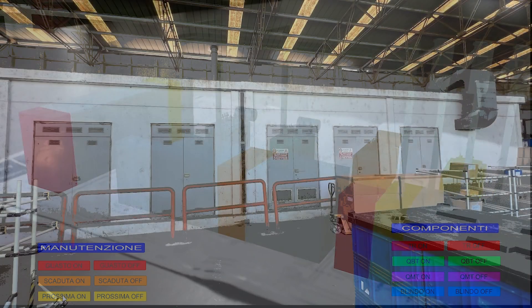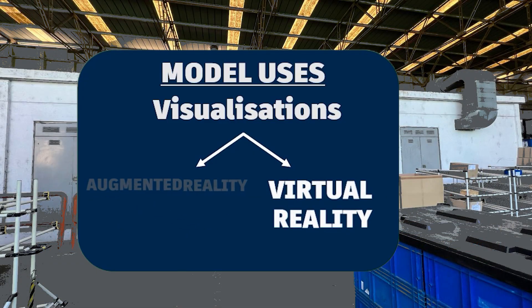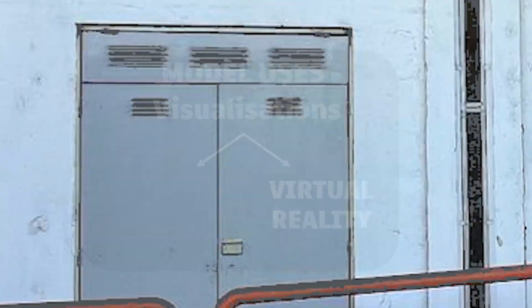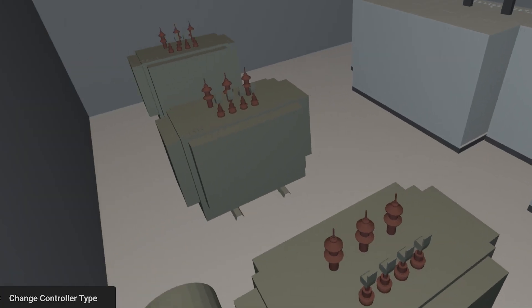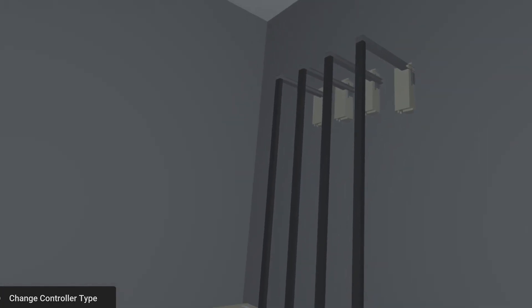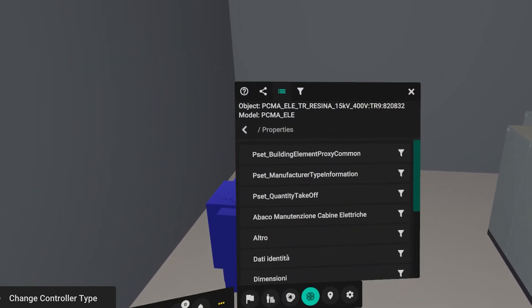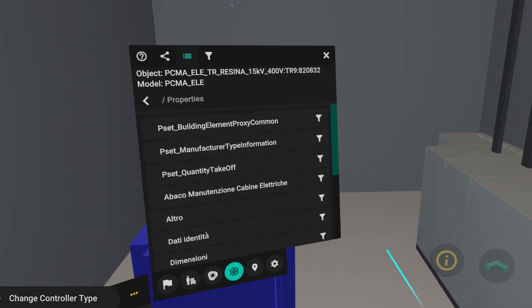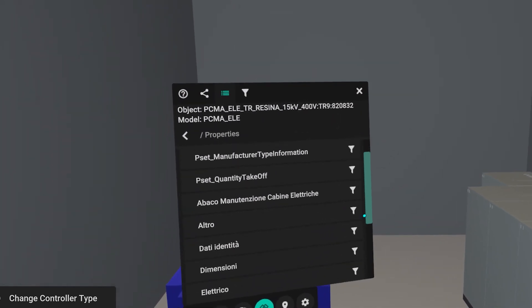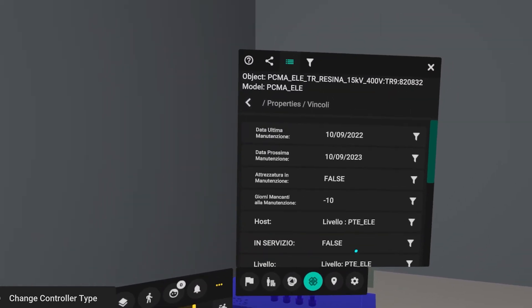A further visualization was developed through the use of virtual reality. In this case, it is possible to visualize and interact, in a fully immersive way, all the components in the model. You can visualize the dimensions of the components or view the parameters entered.